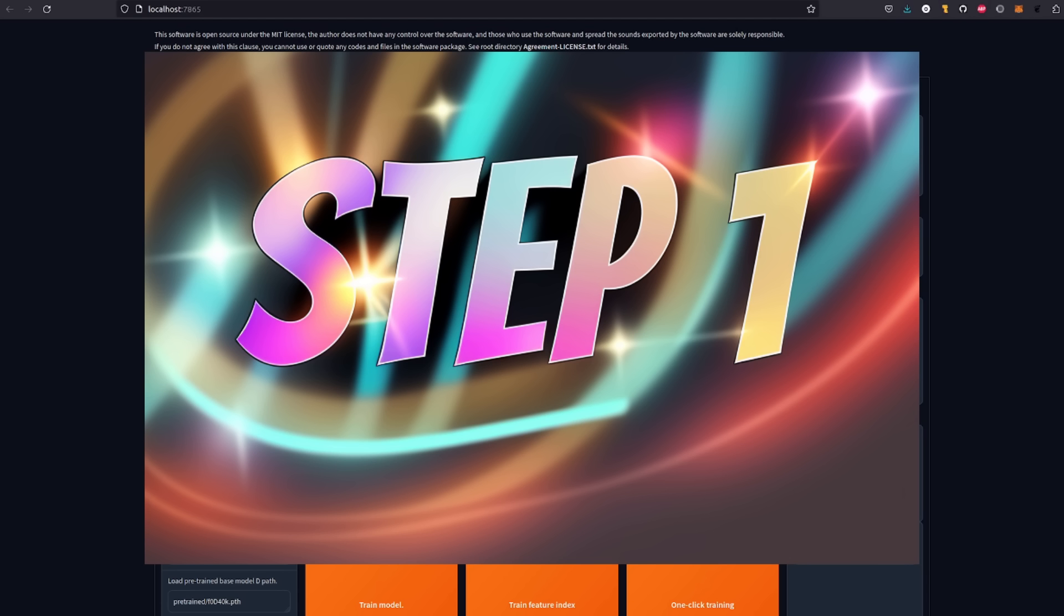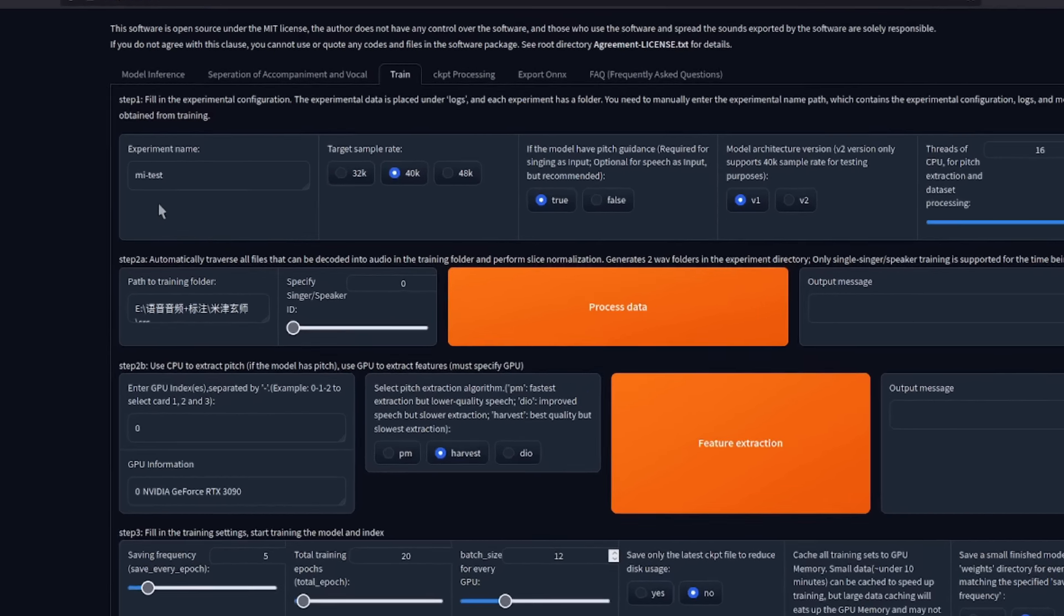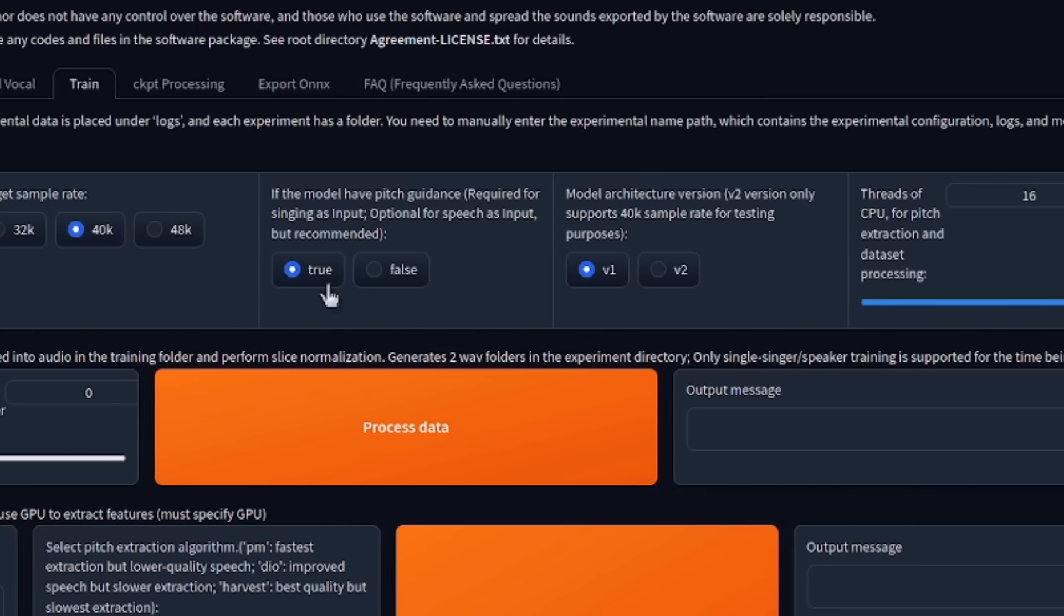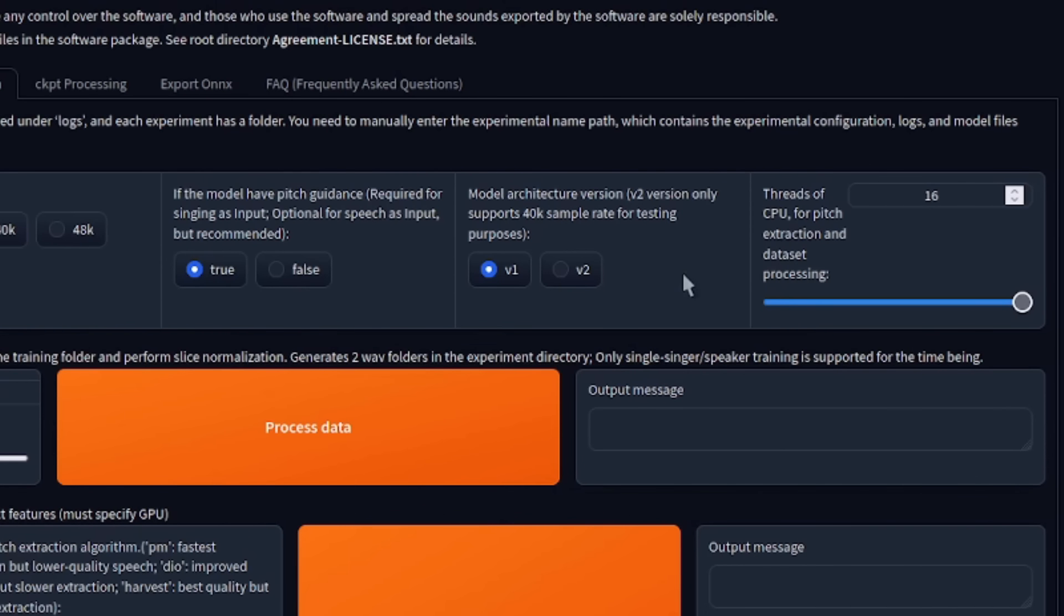To begin with, as mentioned, we're going to start with the training tab, as this is where you will create your very first voice model. Step 1. For the experiment name, simply enter the name you want to give your project. So, you could do, for example, nerdy, because that's me. As for the sample rate, I personally prefer always using 40k, and I always leave this on true as well, as that seems to be the best. Model architecture, you can select either version 1 or version 2. Personally, I prefer version 2. Number of threads, I think, is probably picked automatically. Congratulations, you have now completed step 1.